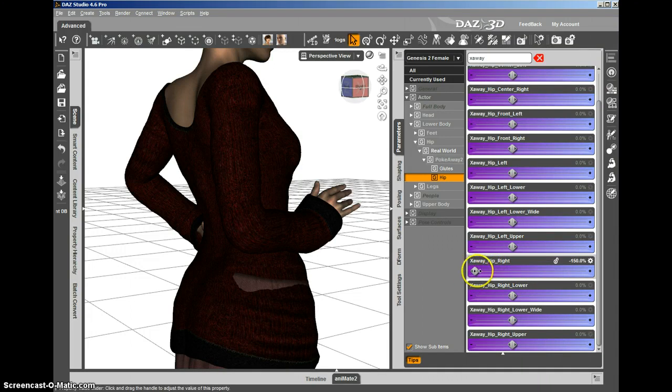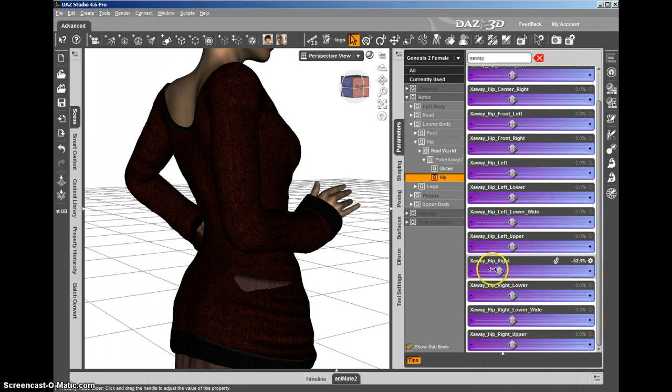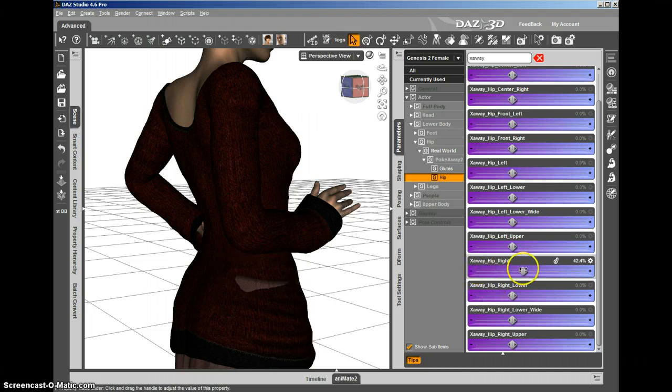So you can either pull Genesis 2 female in or push the clothing out. When you push the clothing out, Genesis 2 female doesn't change shape at all. In this case, we're going to go ahead and dial it in.